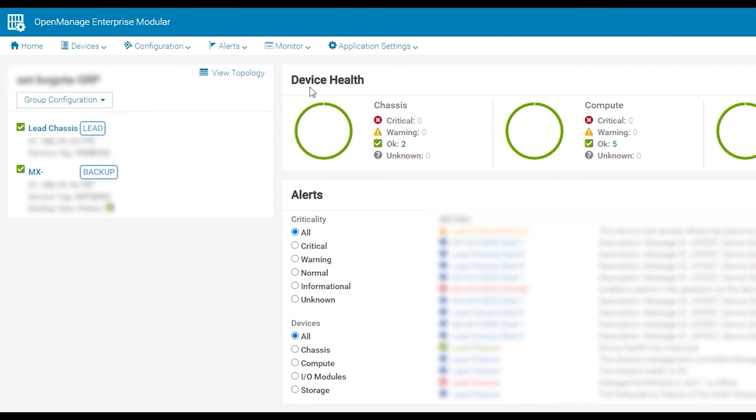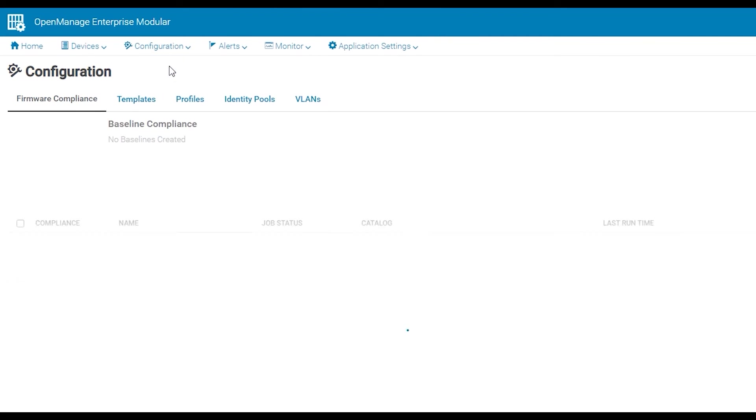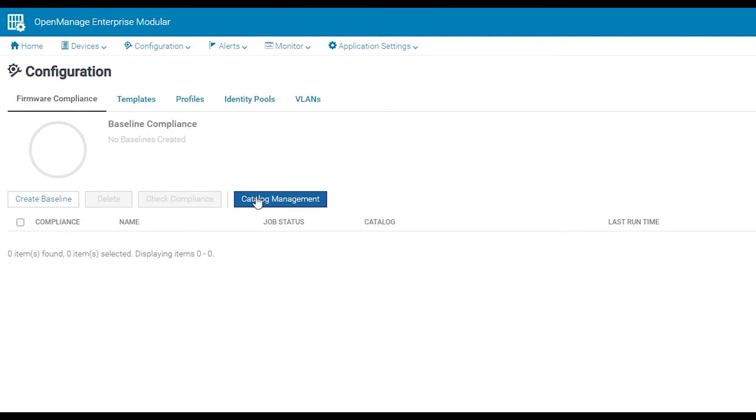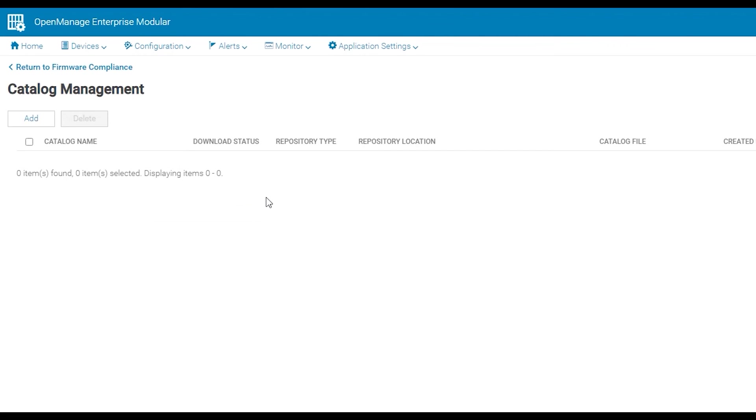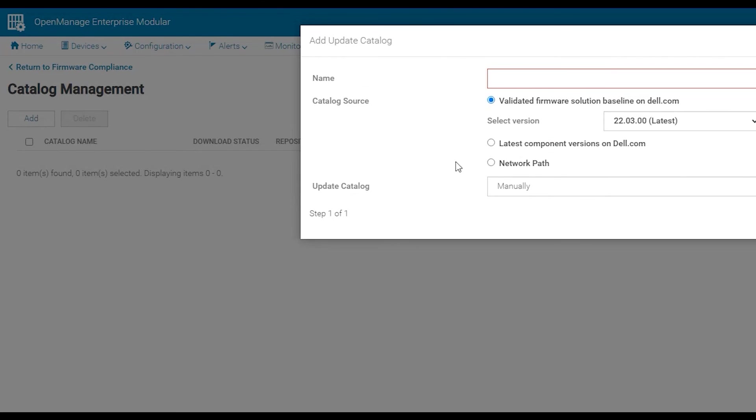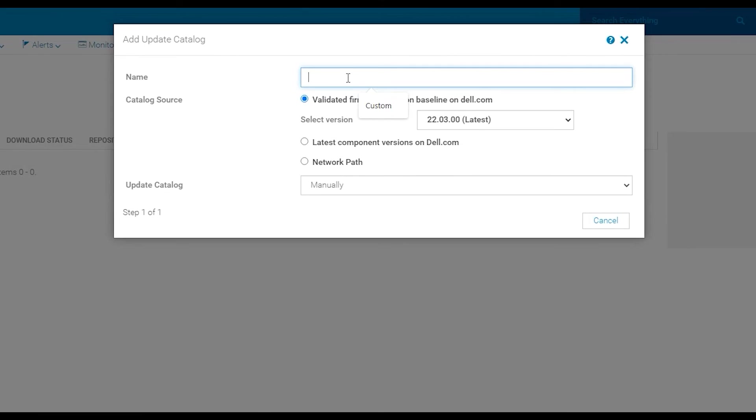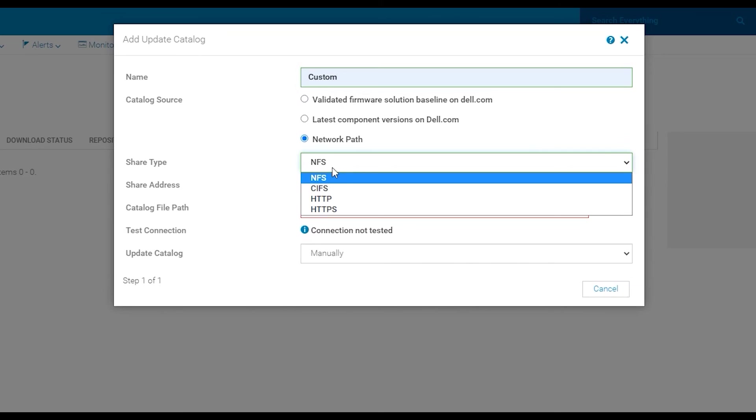Once done navigate to OpenManage Enterprise Modular configuration firmware compliance and then catalog management. Select add. Give your catalog a name and select network path.